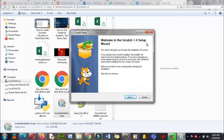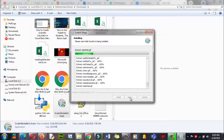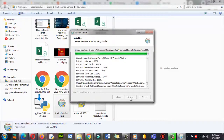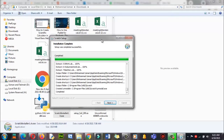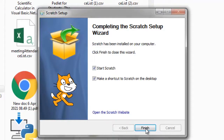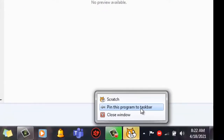Welcome to the Scratch 1.4 setup. Click Next through the prompts. Once the setup completes successfully, click Next and then click Finish to start Scratch. My cat has appeared here.